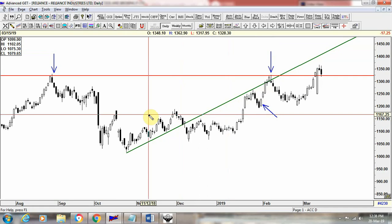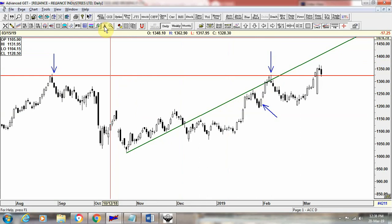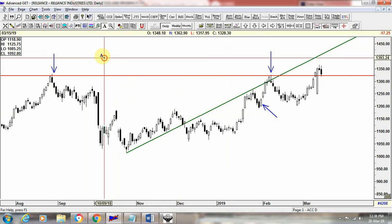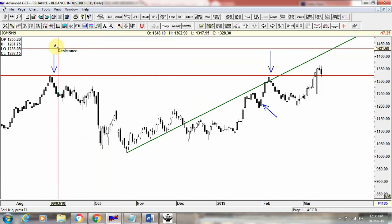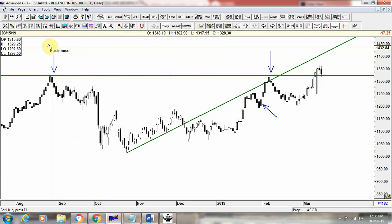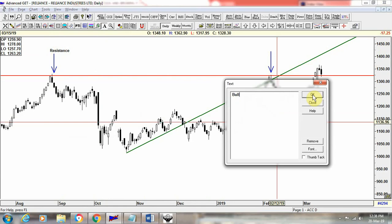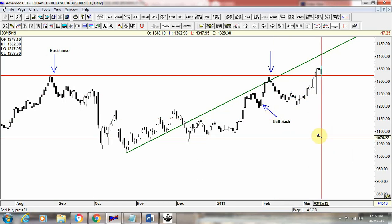Now, to label things you want to show or highlight to others, there is also a text tool, marked with an 'A'. Left click on it, then click on the chart and a text box will open. You can type a label — for example, type 'resistance' and place it where you want it. Similarly, you can label a pattern as 'bull sash' and confirm. This is how you can use the text tool to highlight what you want to show.